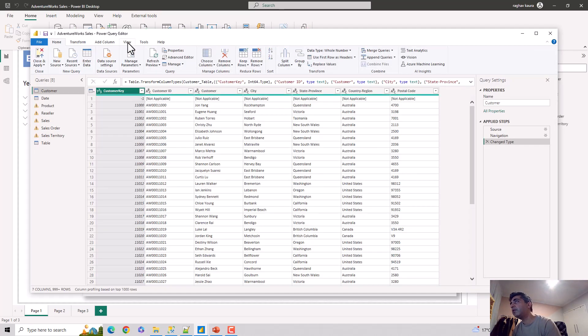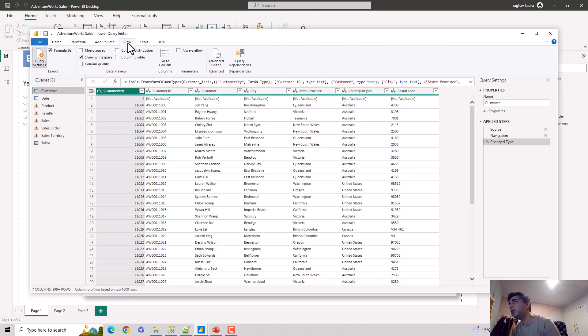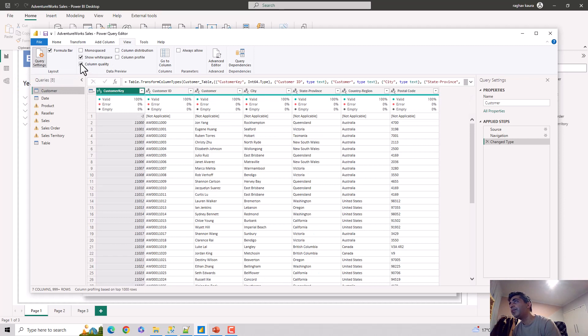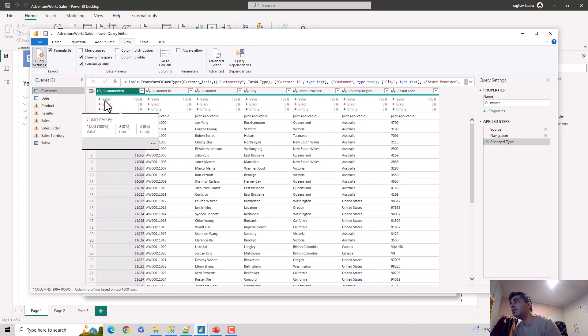Now with the Power Query Editor open, you go to the View tab. You can see it showing us the data, and then you can click on Column Quality. When you click on Column Quality, you can see...